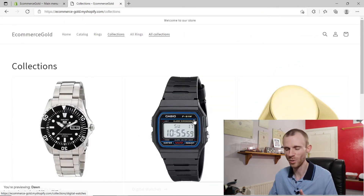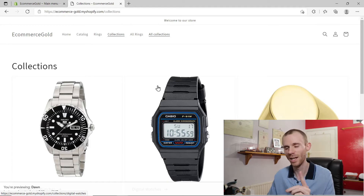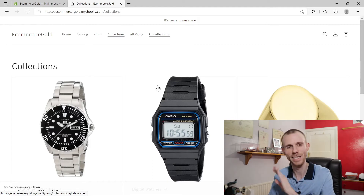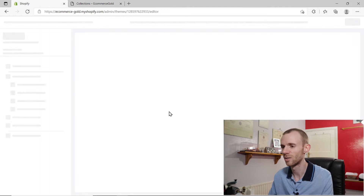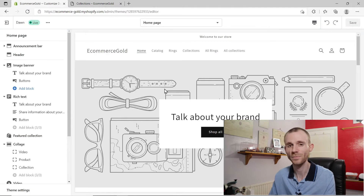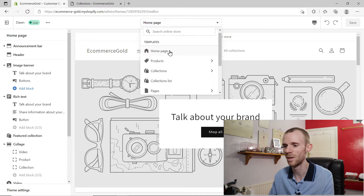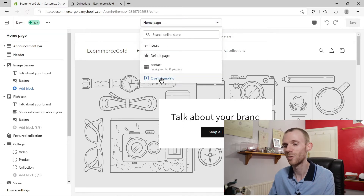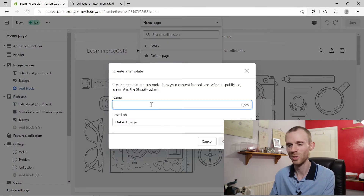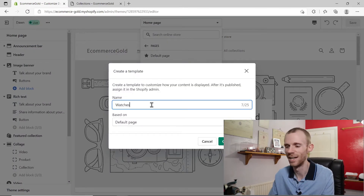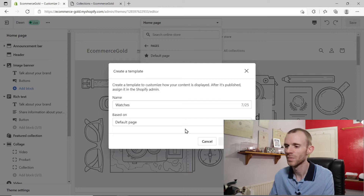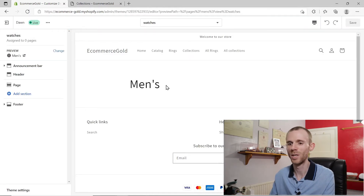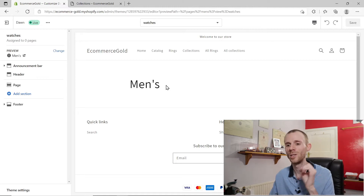That's super simple if you want to show all of your collections, but what if you just want to show a few collections? Well there's a new way of doing it and it is absolutely brilliant. So if you go back into your online store and click on customize, it'll bring up the new theme customizer. We're going to click on the drop-down menu at the top, click on pages, and create a new template. I'm going to call this watches, and we're going to base this on the default page. With the new OS 2.0 you can add sections to individual pages, and this is where it just becomes so much easier.